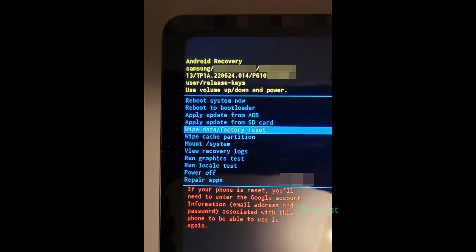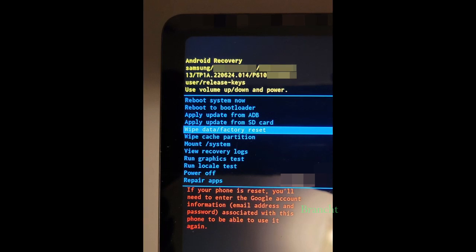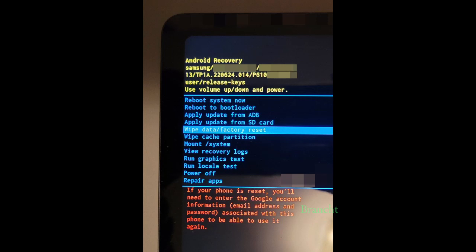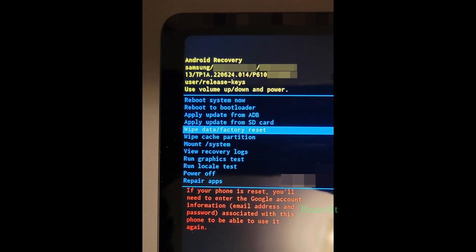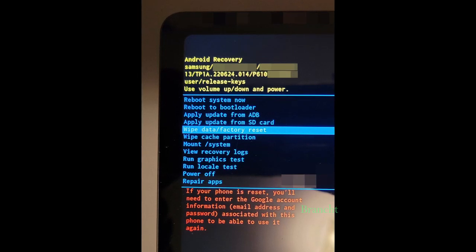In this case, we want to select the option called wipe data factory reset. You're also going to see a red message. If your phone is reset, you need to enter the Google account information, email address and password associated with this phone to be able to use it again.